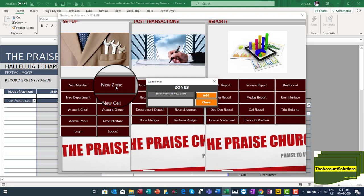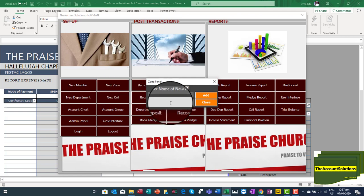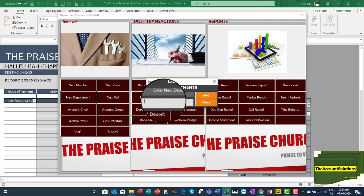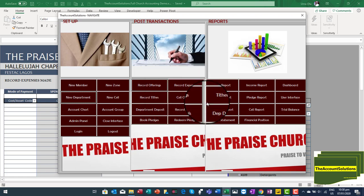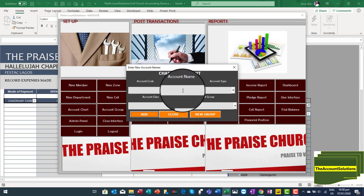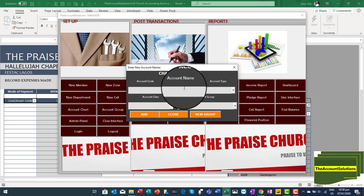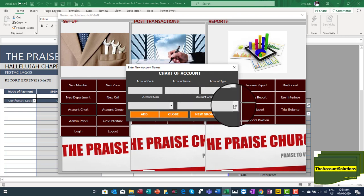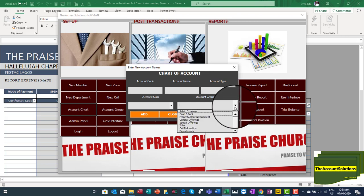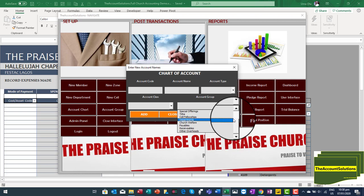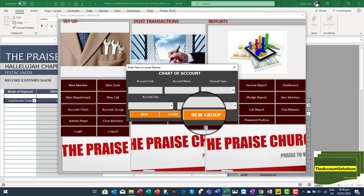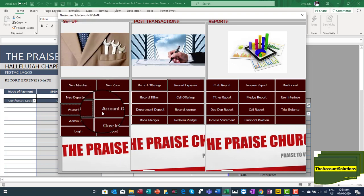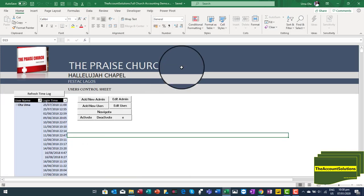For new zones, if your church is grouped into various zones, just type in a new zone and click 'Add'. For new departments — such as Ushering, Music, or Prayer — add the department and click 'Add'. For a new account code, type in the code, the account name, select the type, select the account class and account group. If you don't know what these groups are about, you can seek the advice of an accountant or consultant to guide you. You can also add a new group to your chart of accounts.